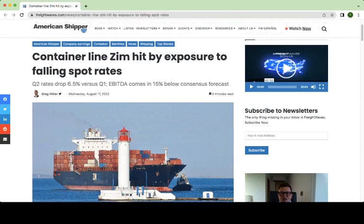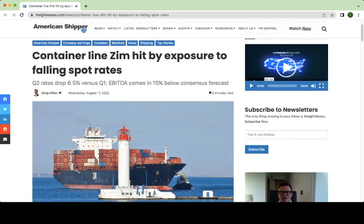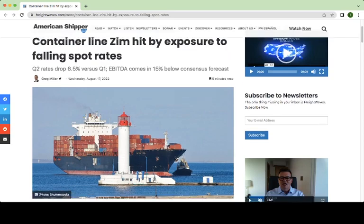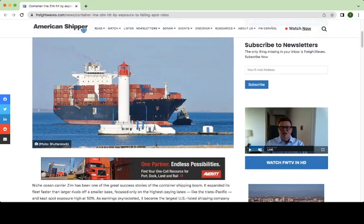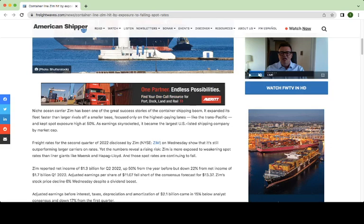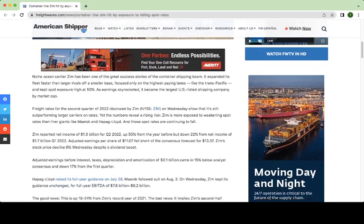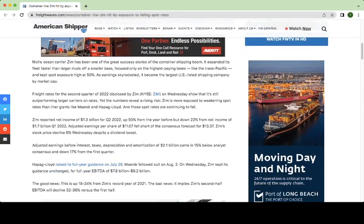And it really highlights the point that the spot rates have really negatively impacted Zim. That's what was so beneficial to Zim in the prior quarters when they were just blowing off the charts, their earnings. But this quarter, as these spot rates have gone down, it really has been negative for Zim.